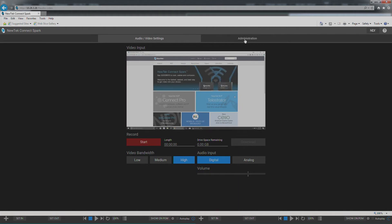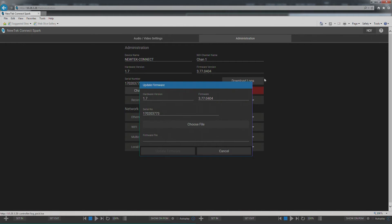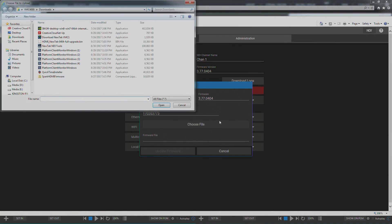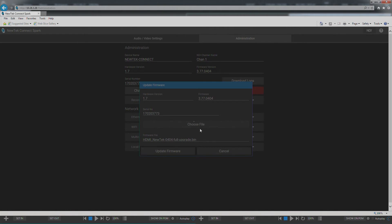Here on the administration screen I can go over here and choose update firmware. This is going to tell you the hardware version, the current firmware, and the serial number of your Spark. I'm going to choose the firmware that I want to upgrade to and hit update firmware.